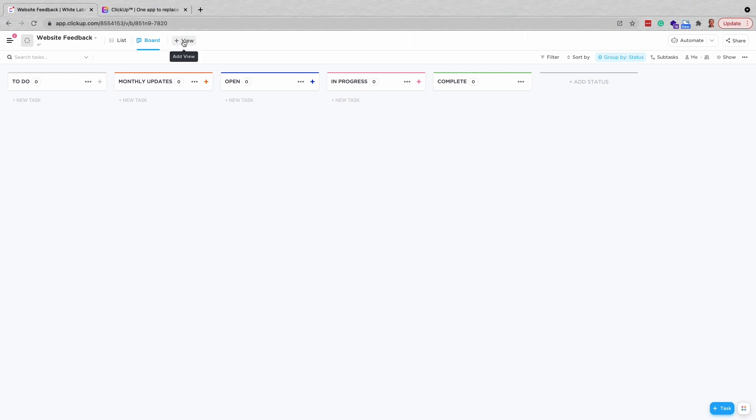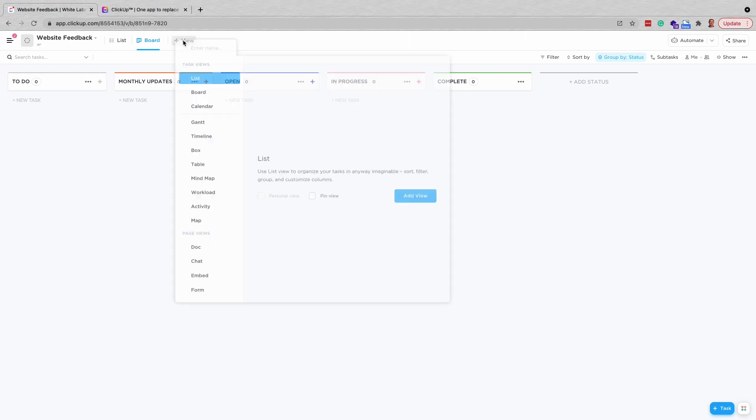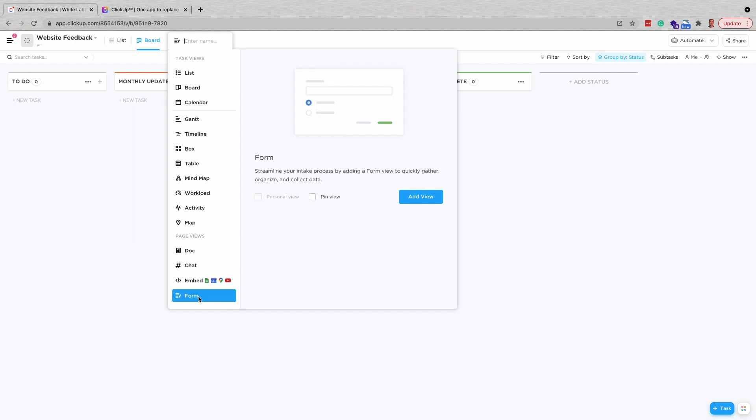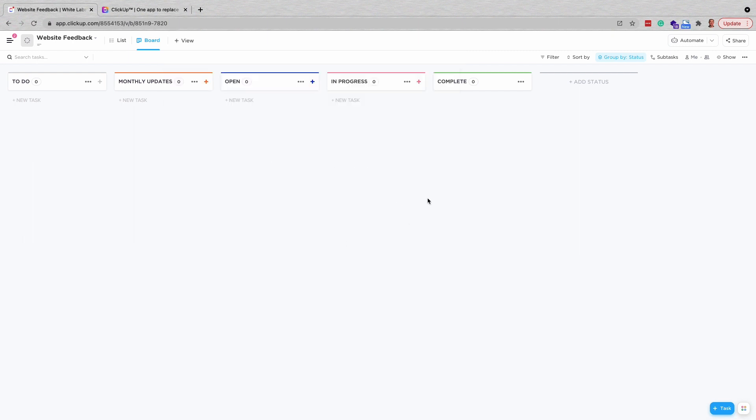To create the form, go up to the tabs at the top of the screen and click on View, then select Form. ClickUp will load a screen with all the options for your new form.